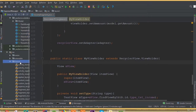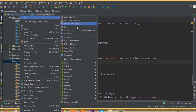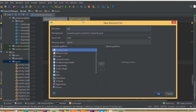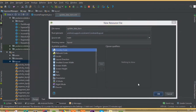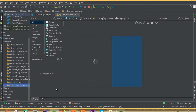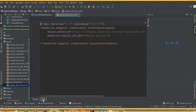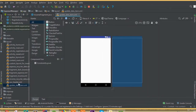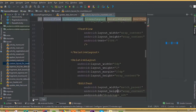To do this, first we need to create a new layout resource file. Inside our file name we can call it 'update data item'. For updating our data we need to add the same layout that we use for our insert data, so we can simply copy this layout and paste it here. If we open our custom layout for insert data, we need this layout.